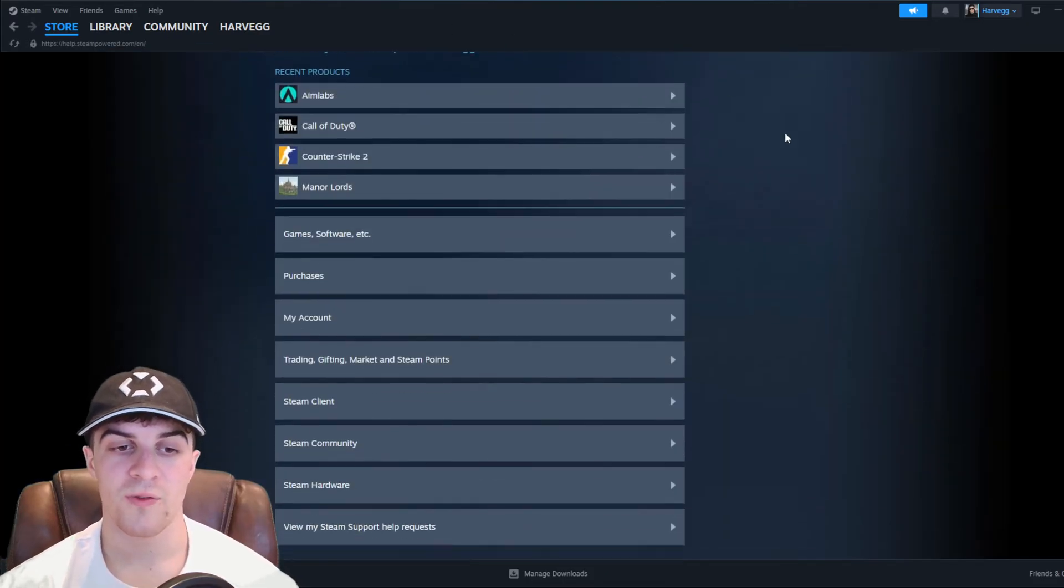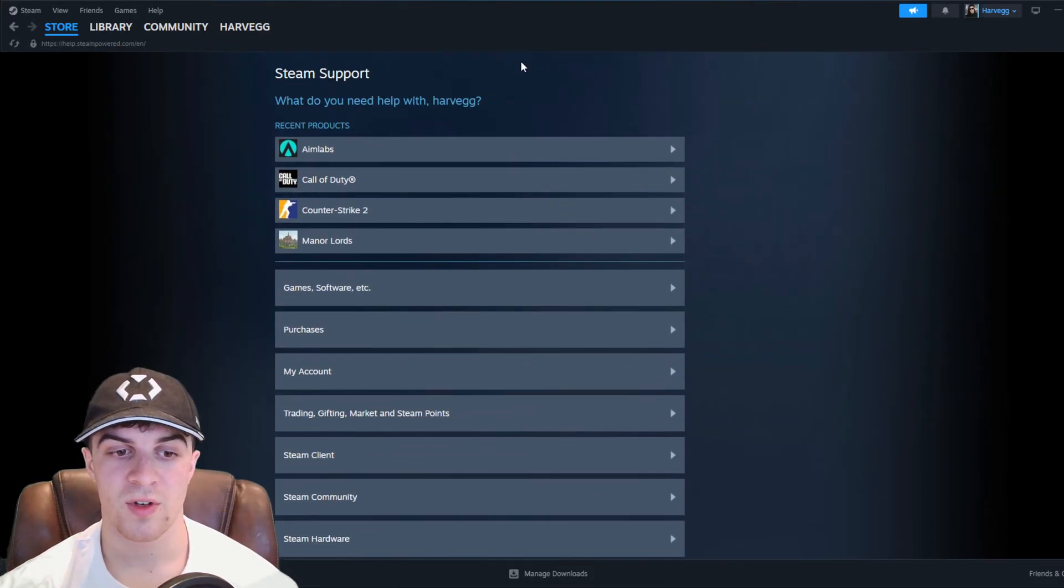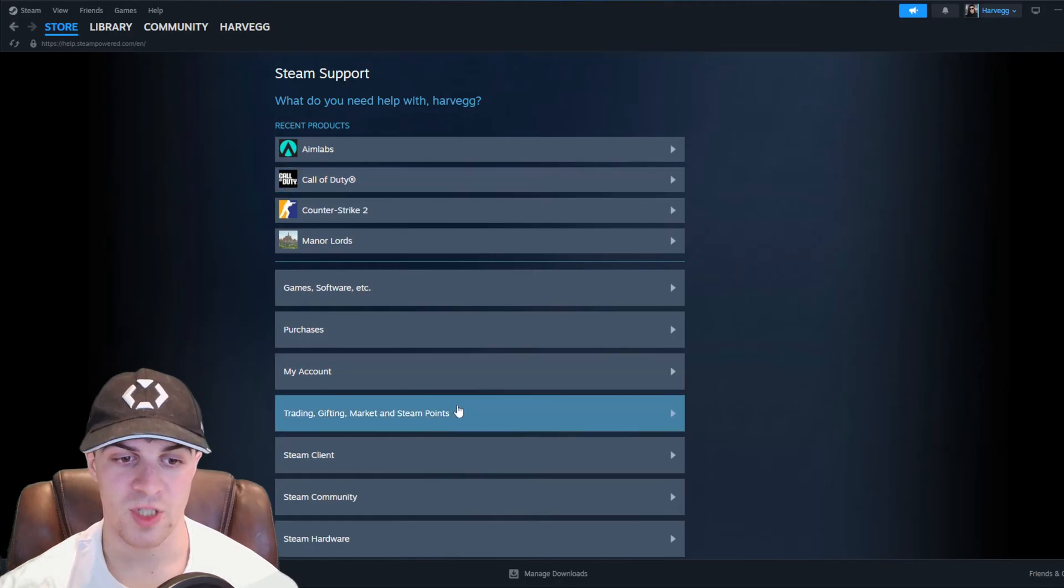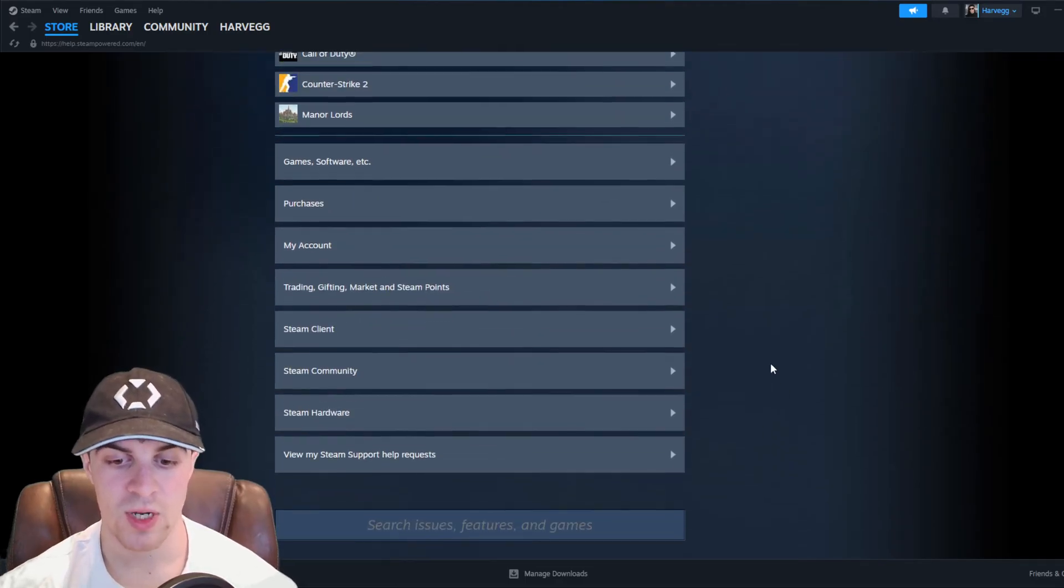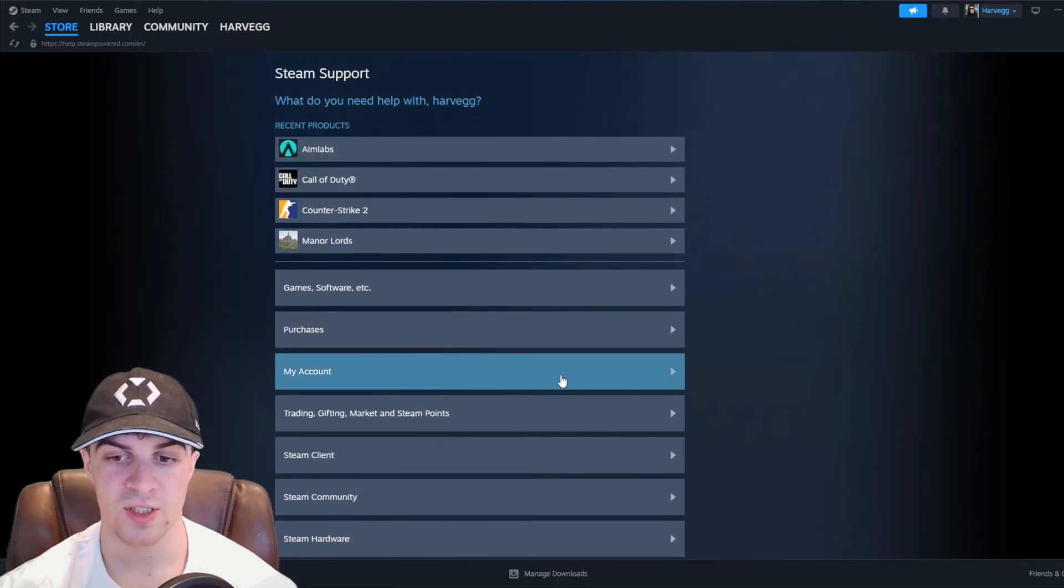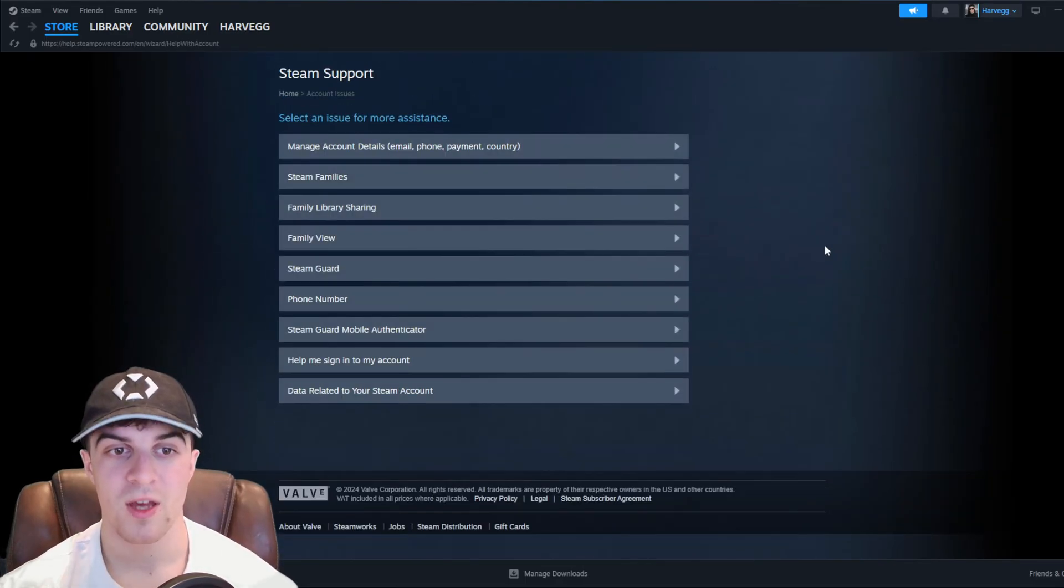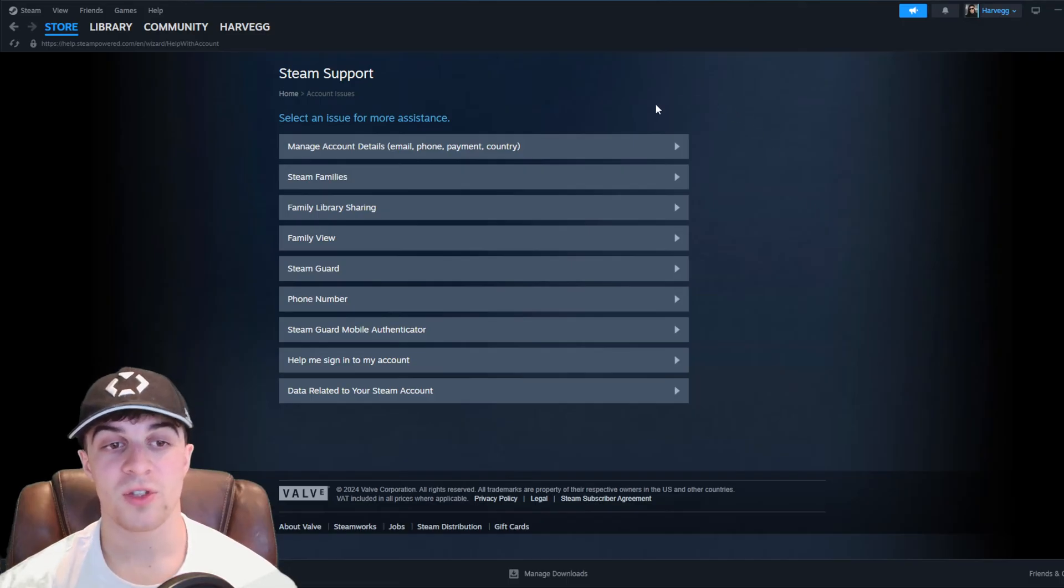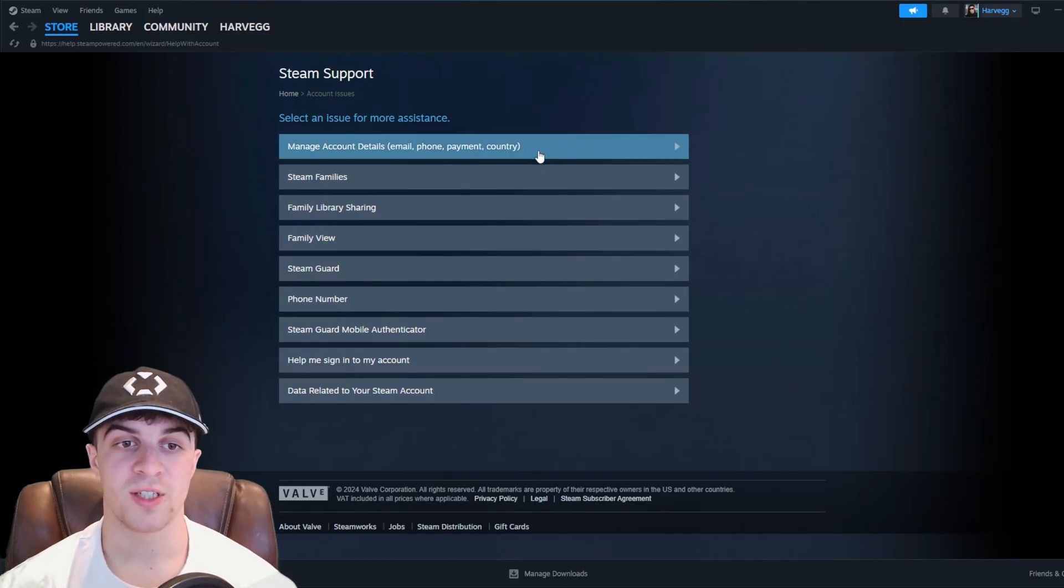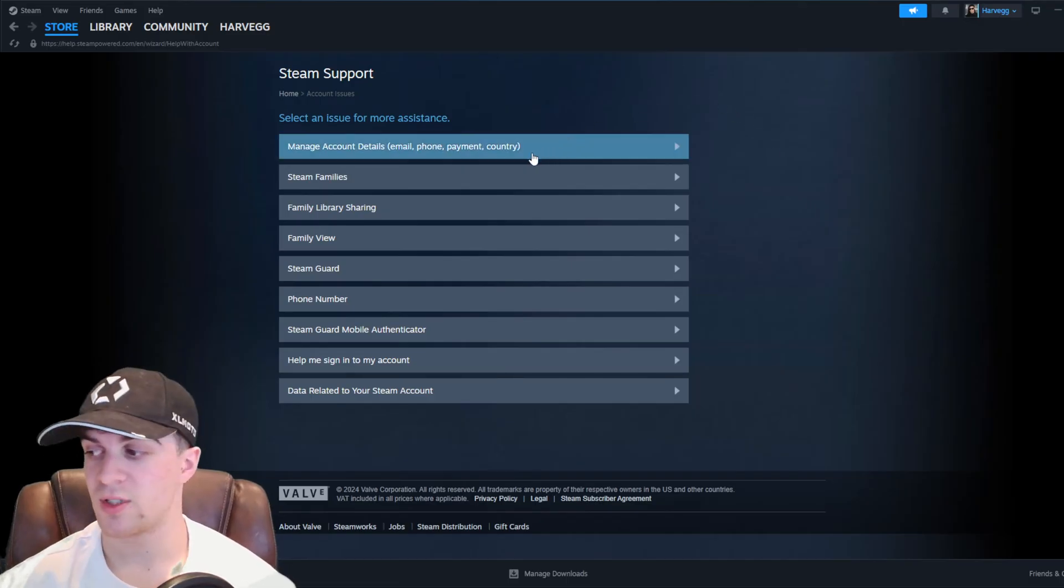After that, it's going to give us a few different options here. We want to scroll down to where it says My Account. And then from there, we want to go over to where it says Manage Account Details.